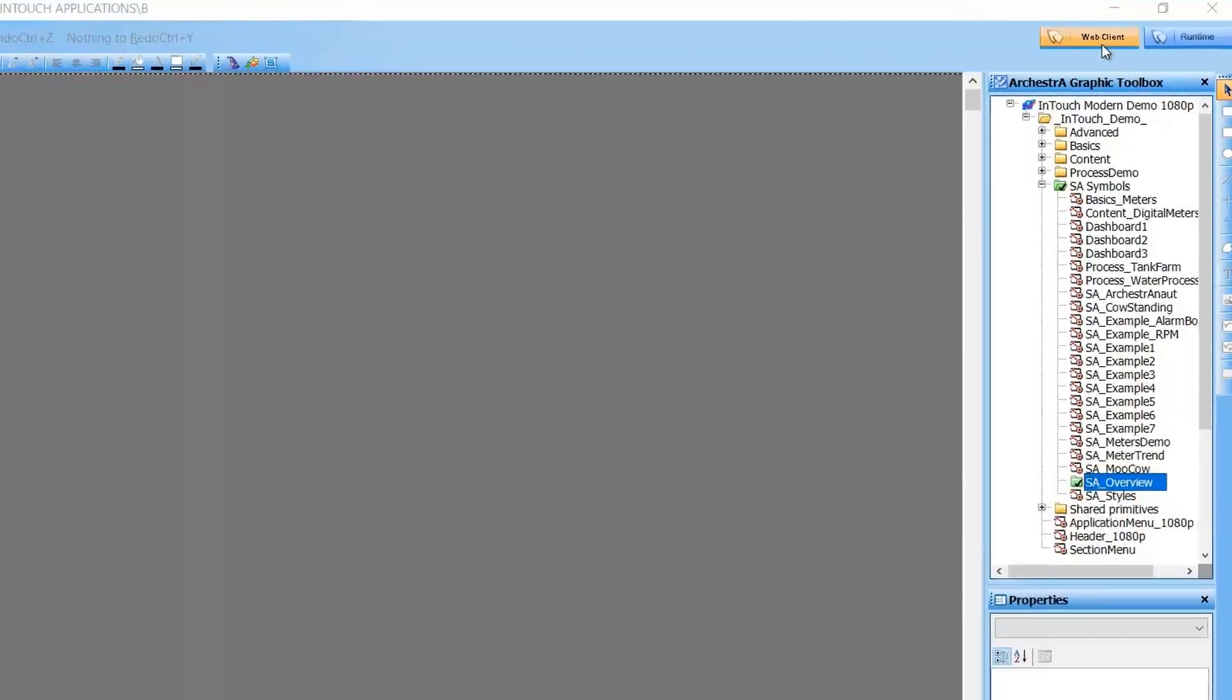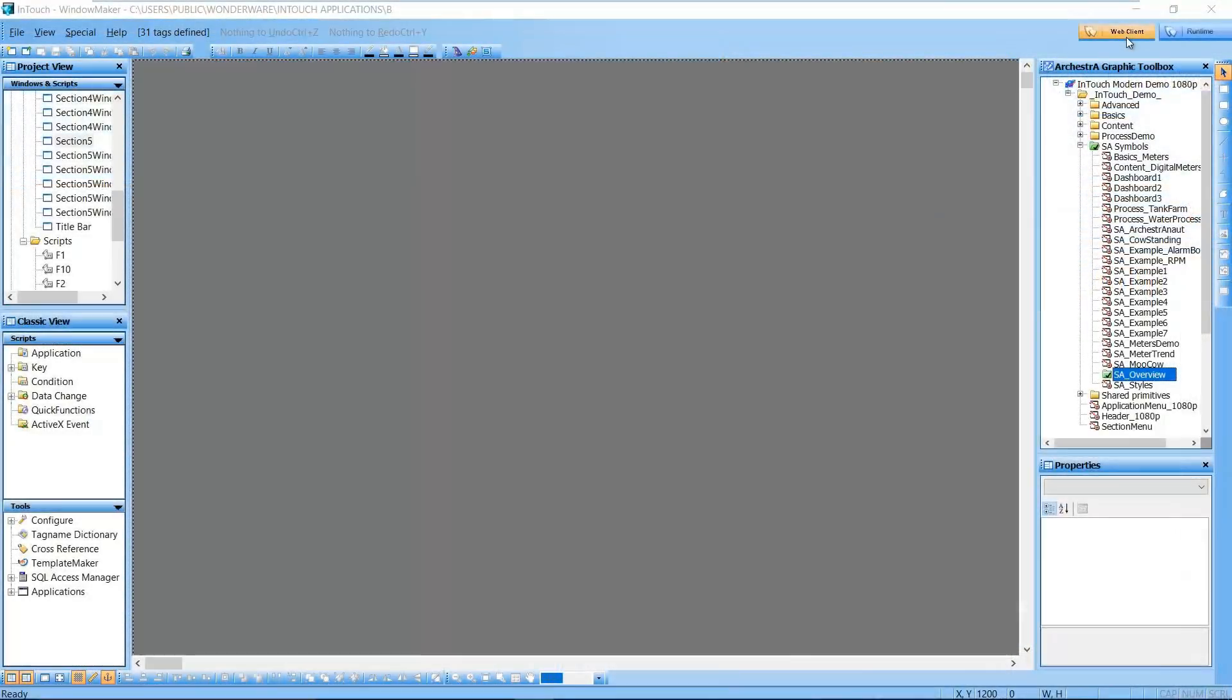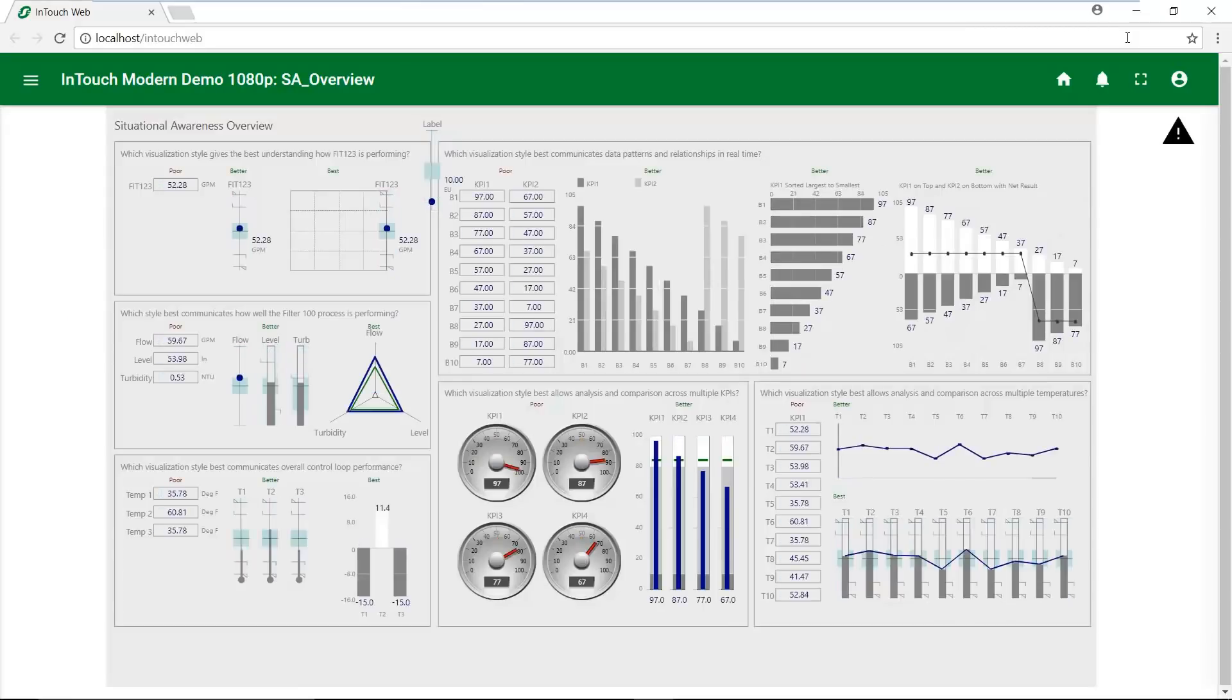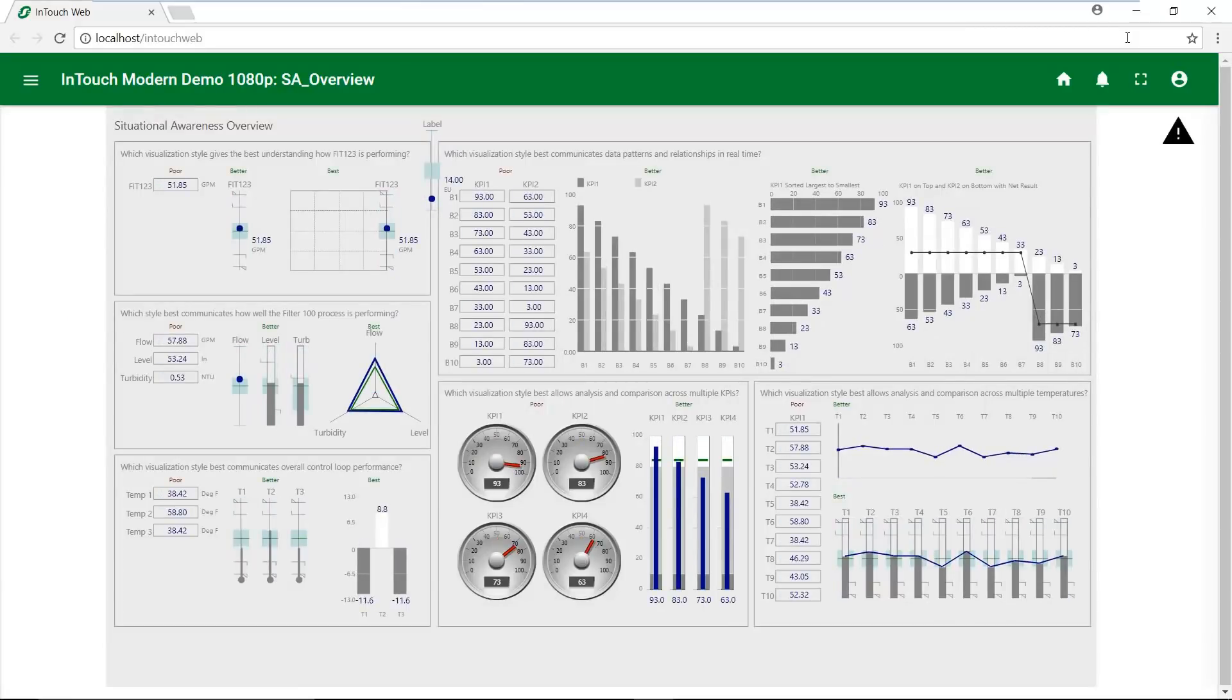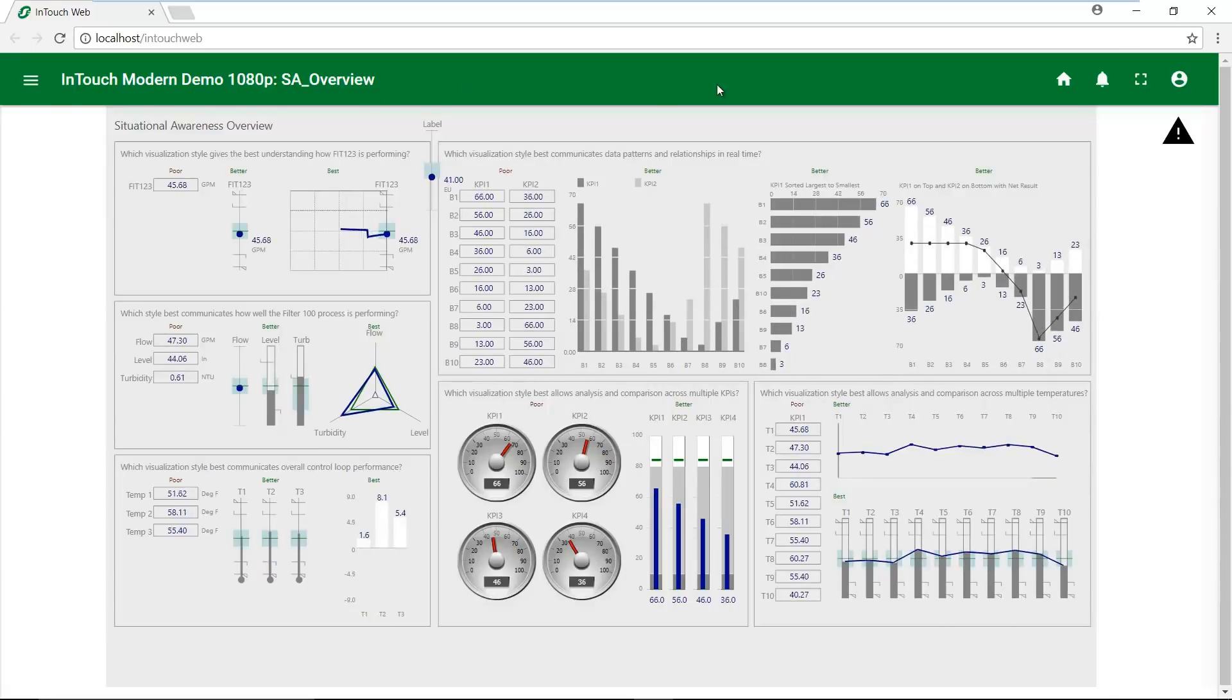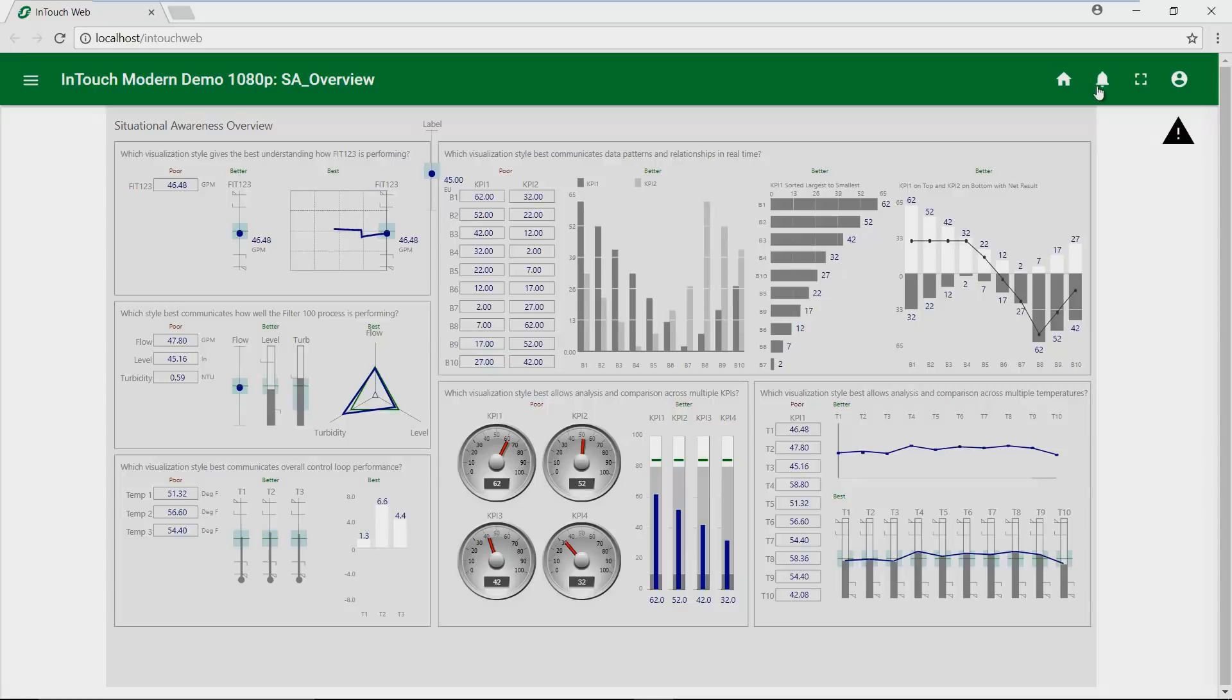FastSwitch for web client moves you from WindowMaker right into the web client browser, so you can test your changes without having to publish your View app. The FastSwitch launches the web client in what we call preview mode, and any changes that you make to symbols or your application will show up immediately in the web client.